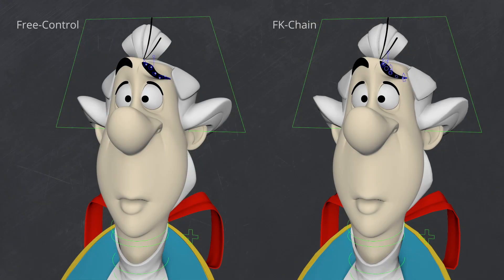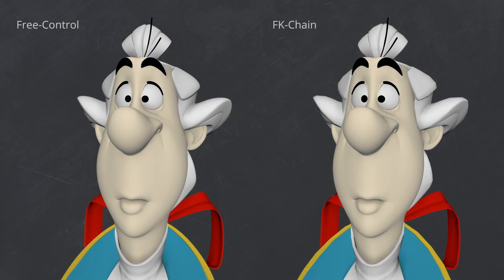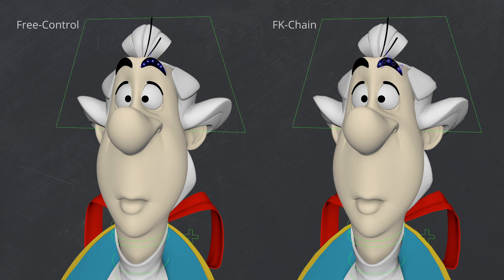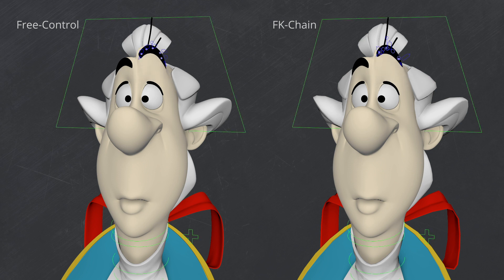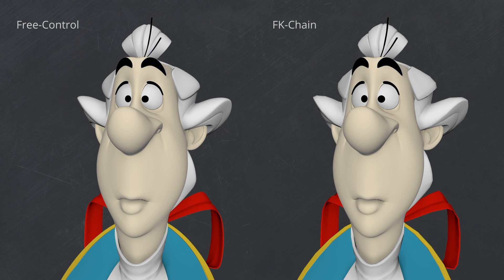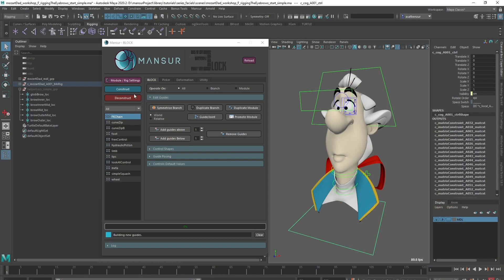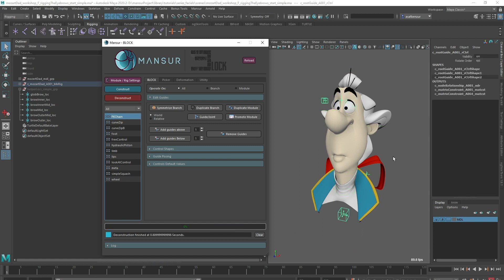In this video, I also want to take you through my thought process when rigging the eyebrows. I want to show you that in most cases, there's more than one solution to rig a component in block. So I want to create two types of setups for the eyebrows. I'll let you decide which one you think is best. Let me know in the comments.